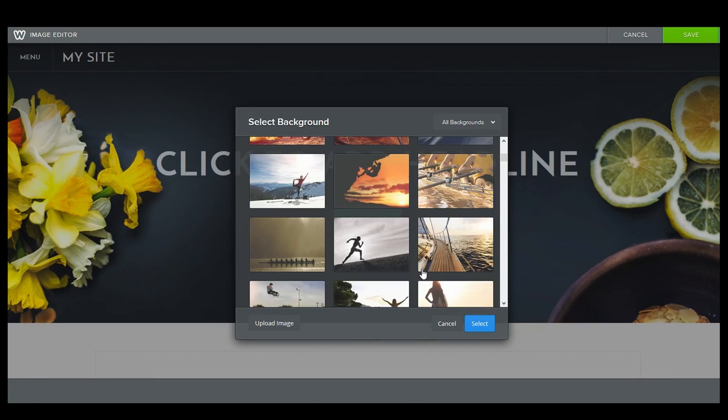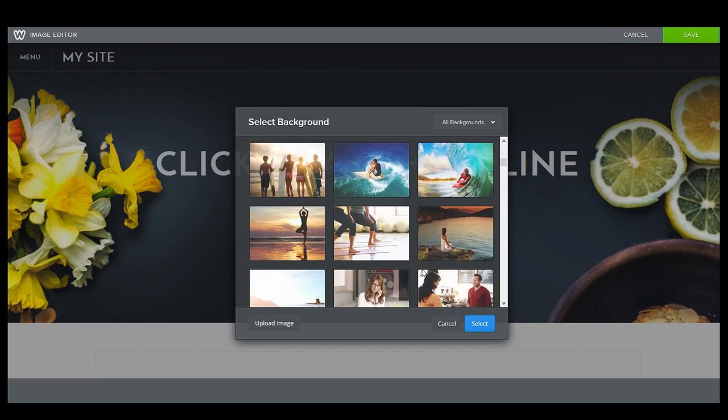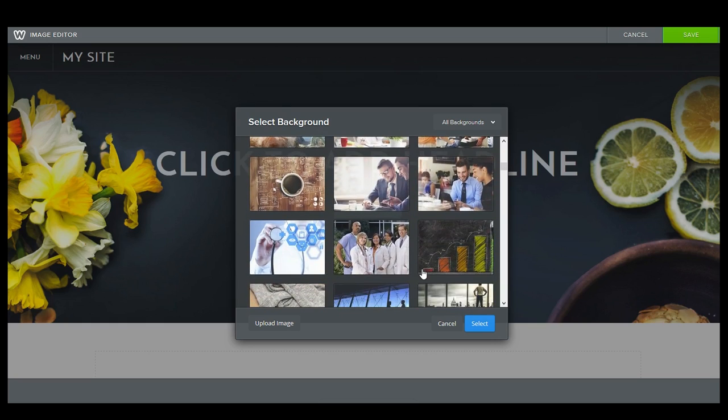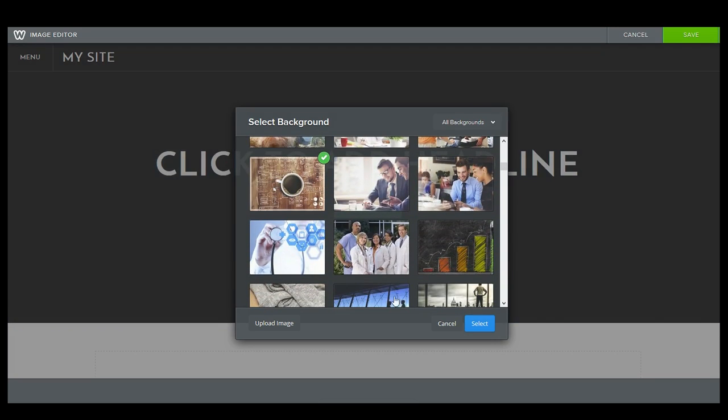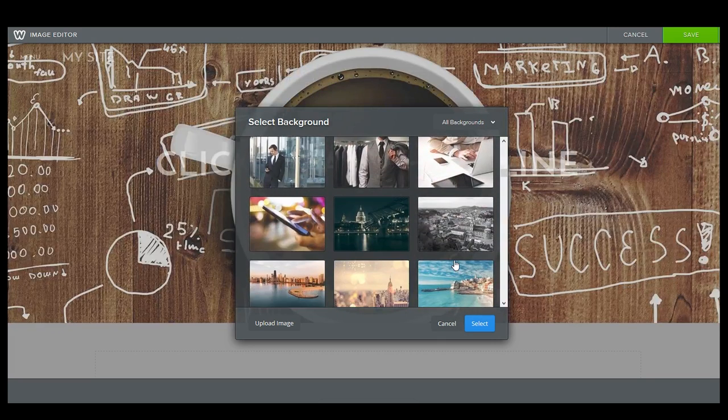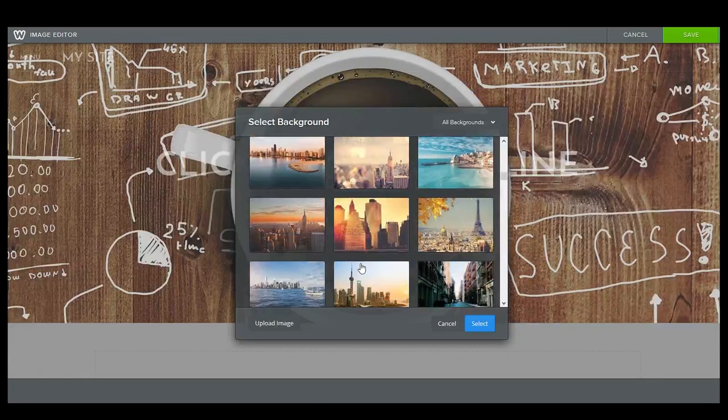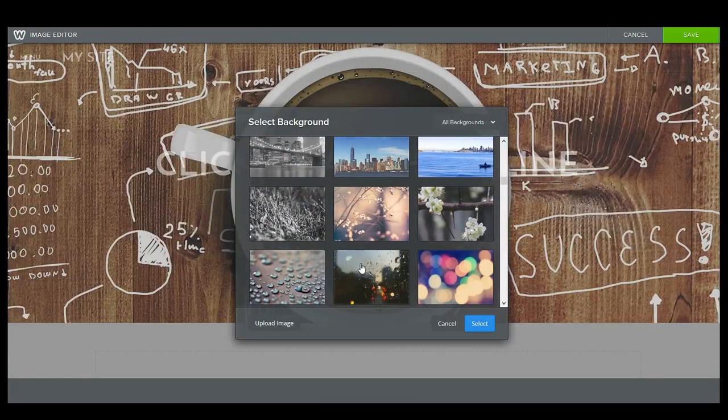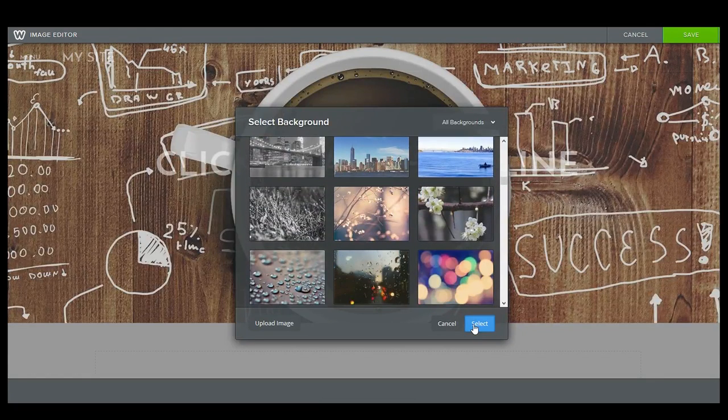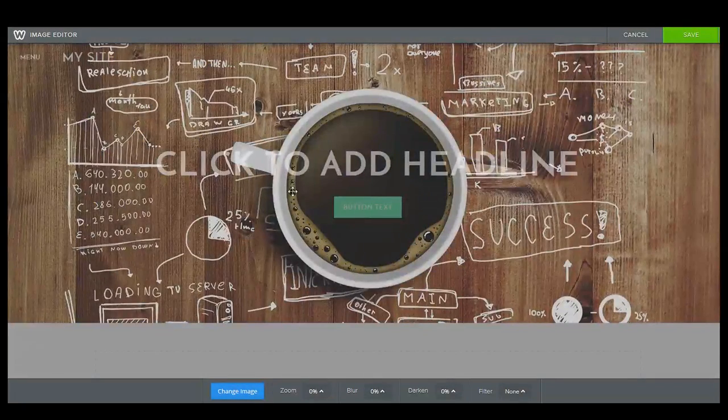Now Weebly gives you a whole bunch of free backgrounds and stock images that you can use. None of these really have anything to do with what we want to do with our site so it doesn't matter to us. But we'll go ahead and click that one and say it's good. And of course you can also upload a video if you so desire.